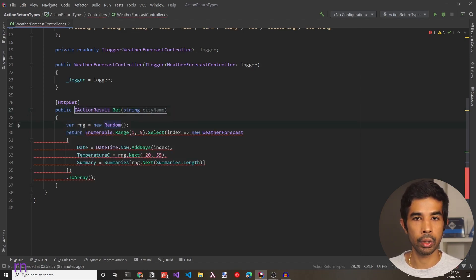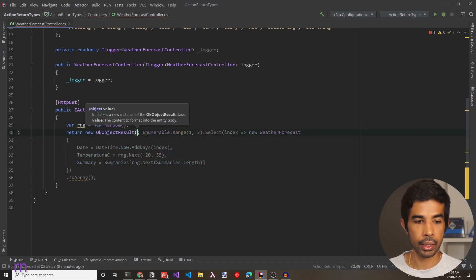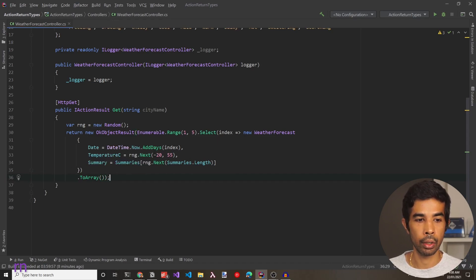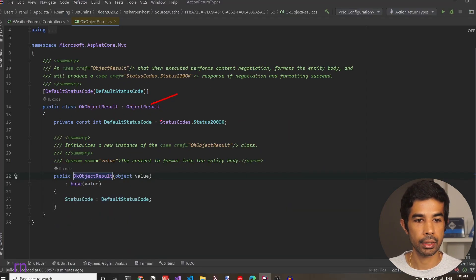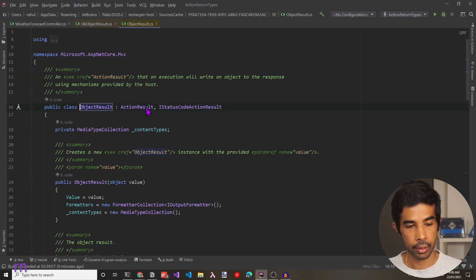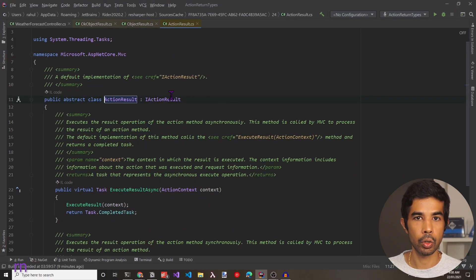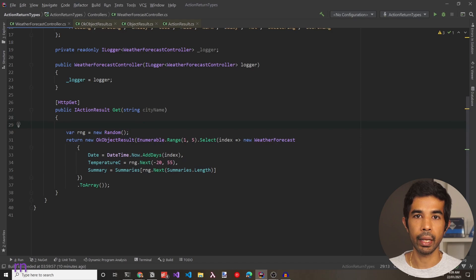Let's update the return type from IEnumerable to IActionResult. This immediately causes an error because the enumerable is not a valid action result instance. To fix that, let's create a new instance of OkObjectResult — which carries the OK status code — and pass in the data inside it, making sure the closing bracket is after ToArray. If we go into the definition of OkObjectResult, we can see it inherits from ObjectResult, which inherits from ActionResult, which in turn implements the IActionResult interface.